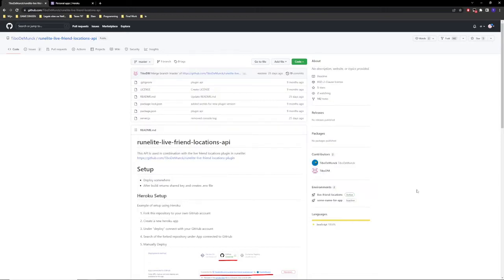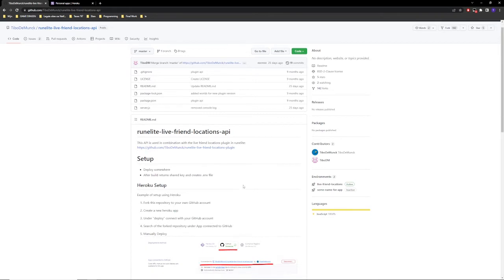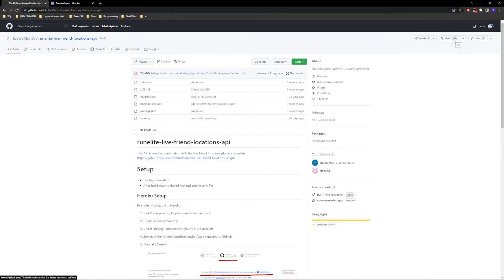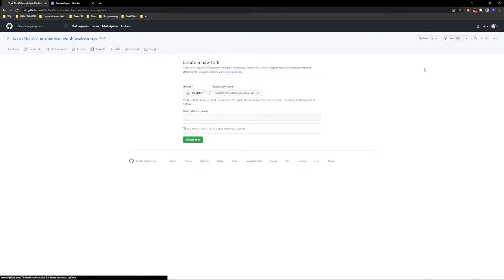Alright, I'm going to go over how to do a setup with Heroku. I'm just going to follow the steps because it's been a while for me as well. First of all, you're going to fork this repository. I'm on a different account right now, so I can do this as well.